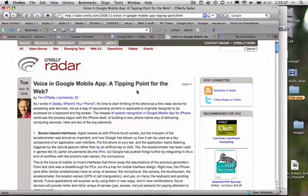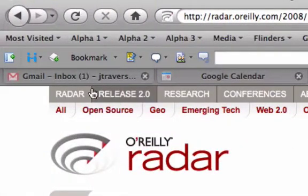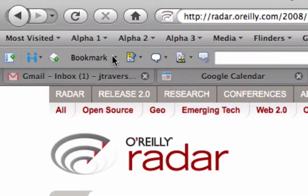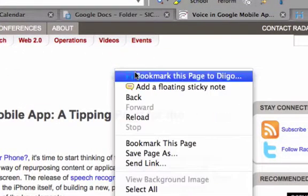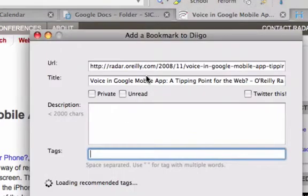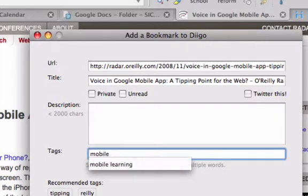So here's how it works. I've found a site that I want to bookmark. I've already installed a toolbar from Diigo, so I can click here to bookmark it. Right-clicking is another way of doing it, and that shows the bookmarking tool, and up pops a little window where you record some details about the site.